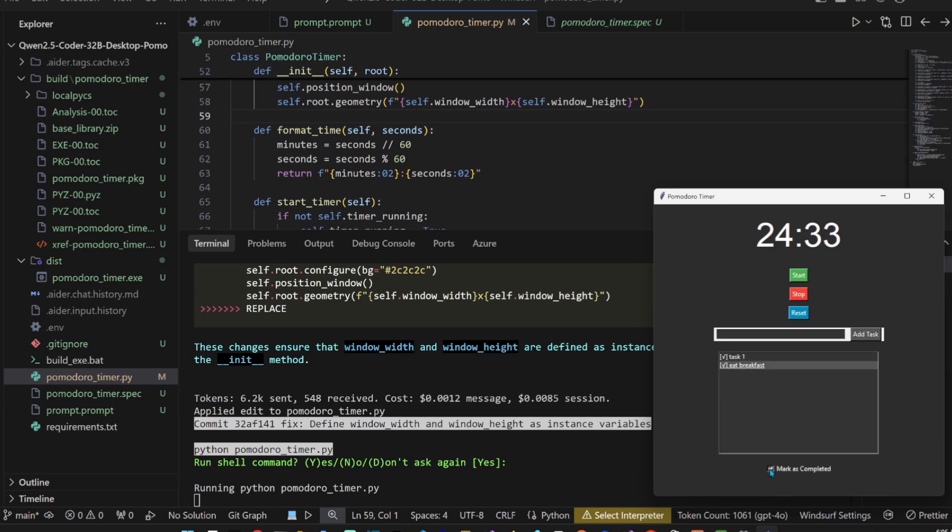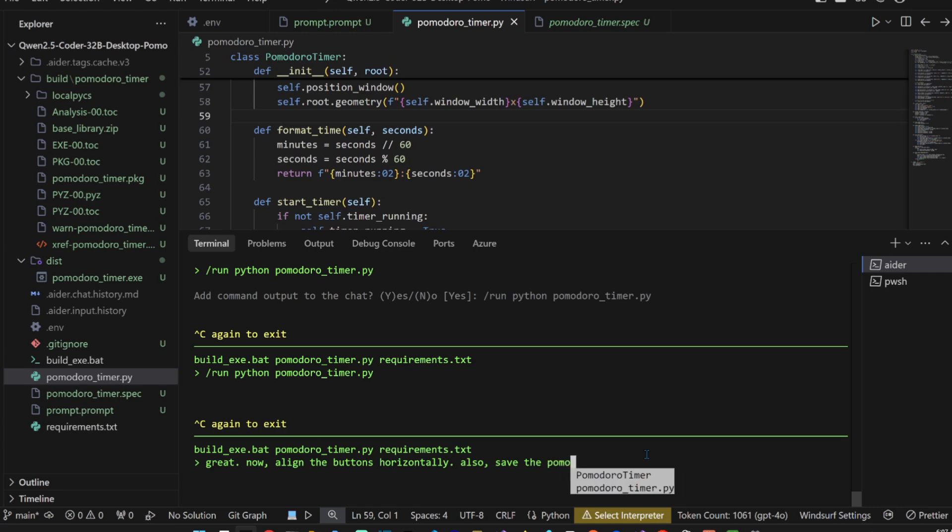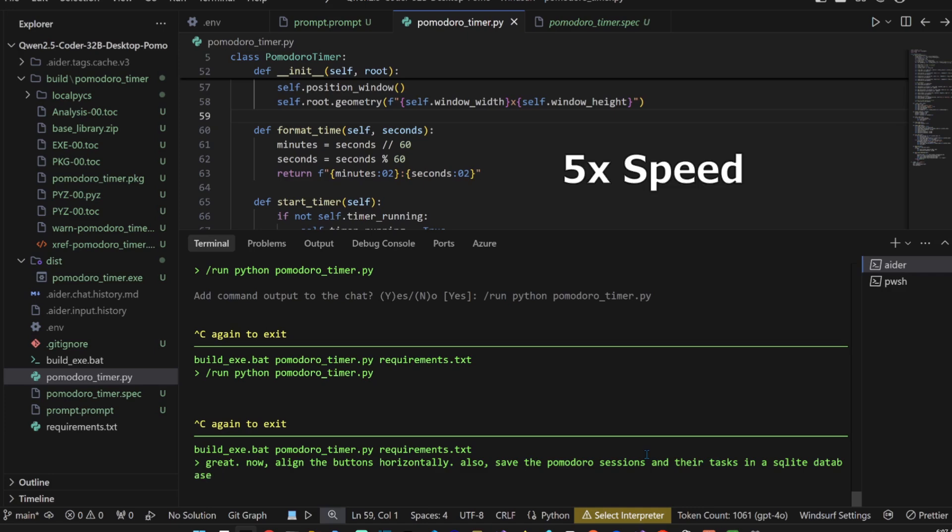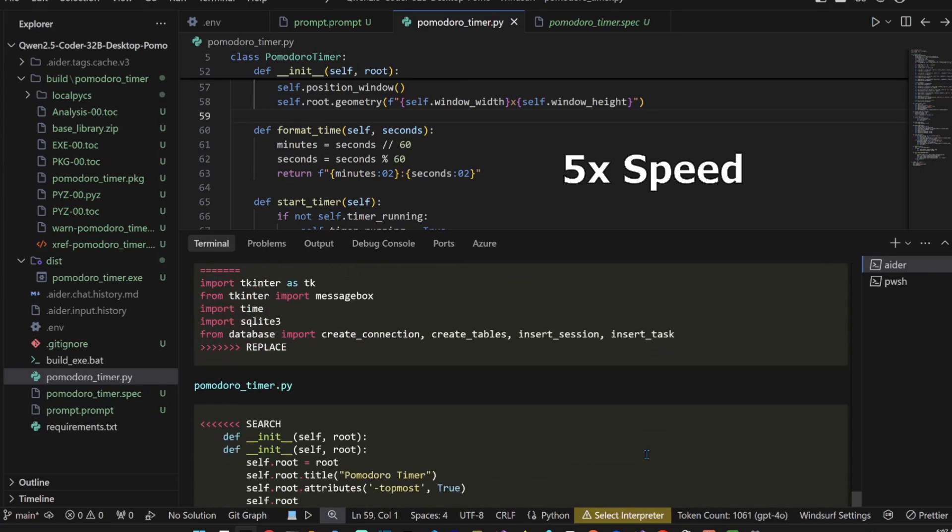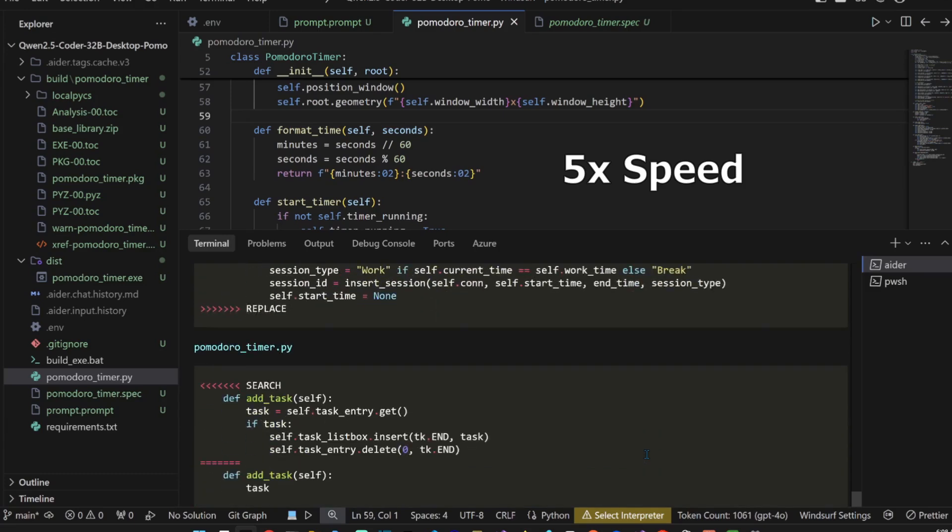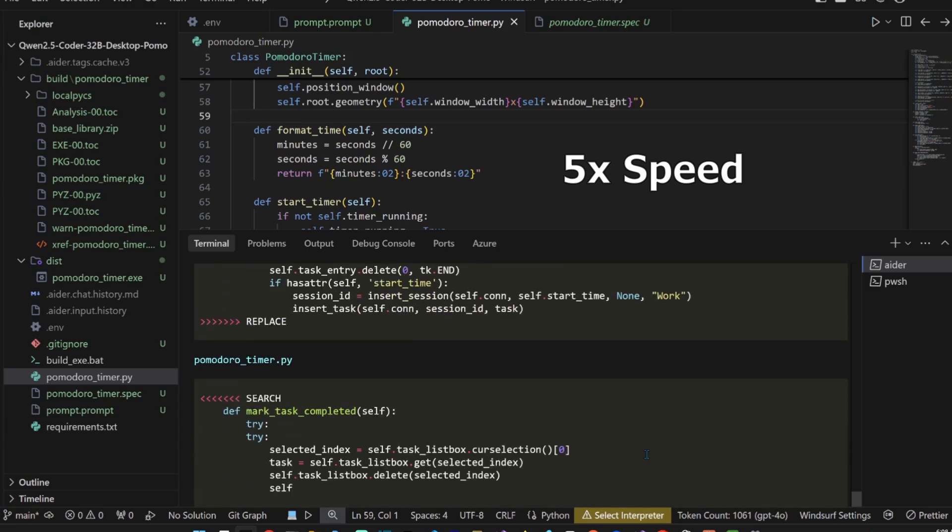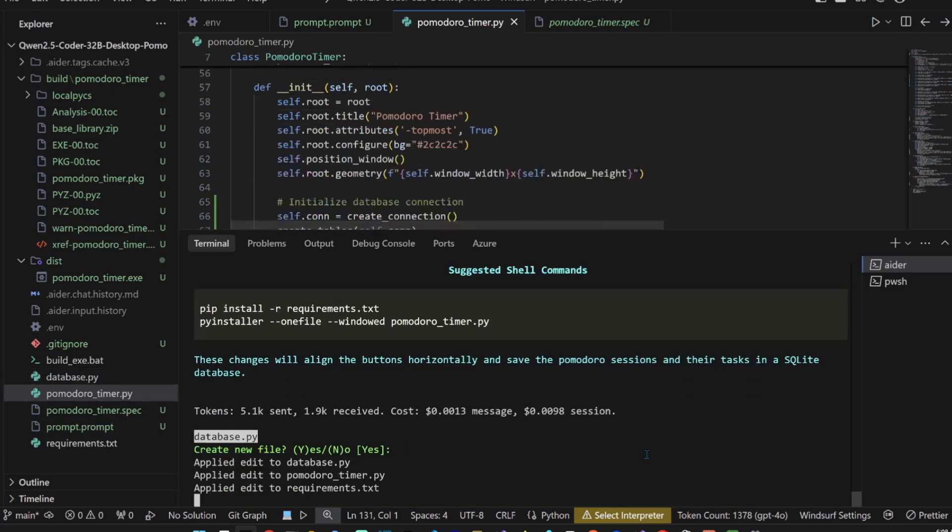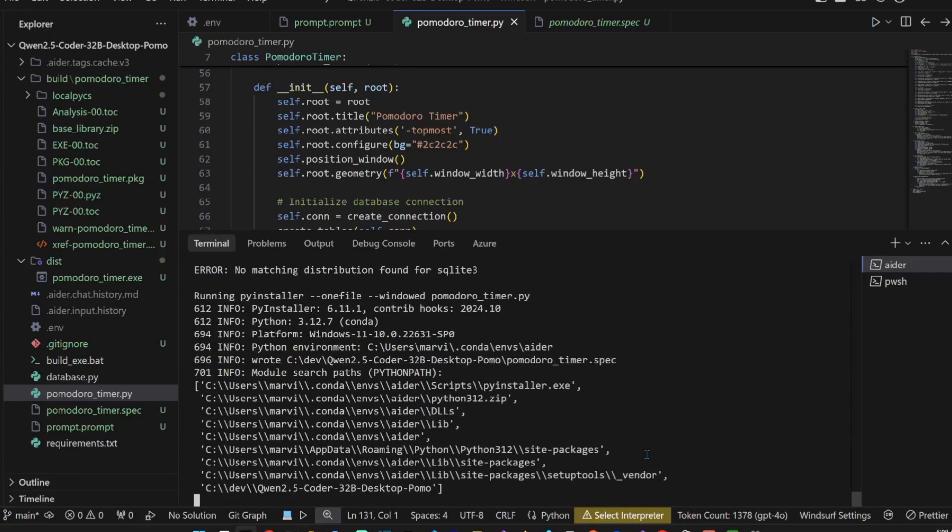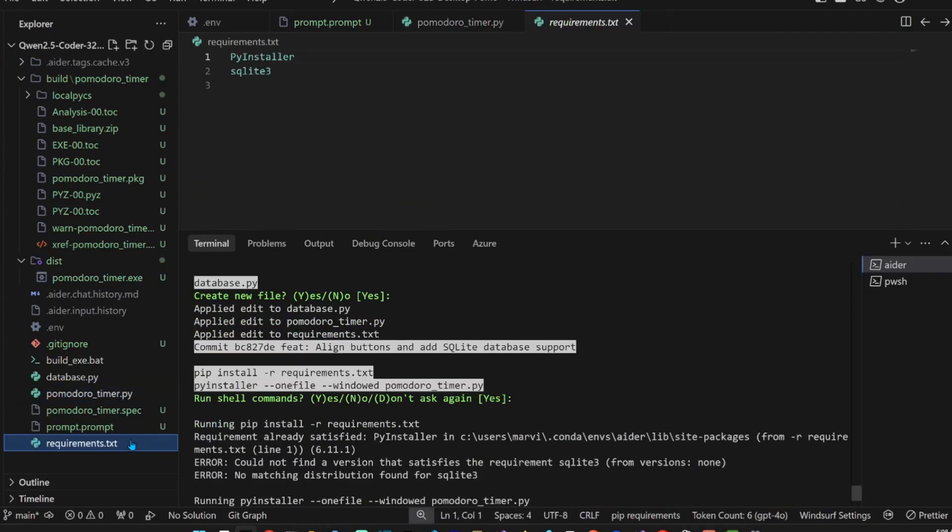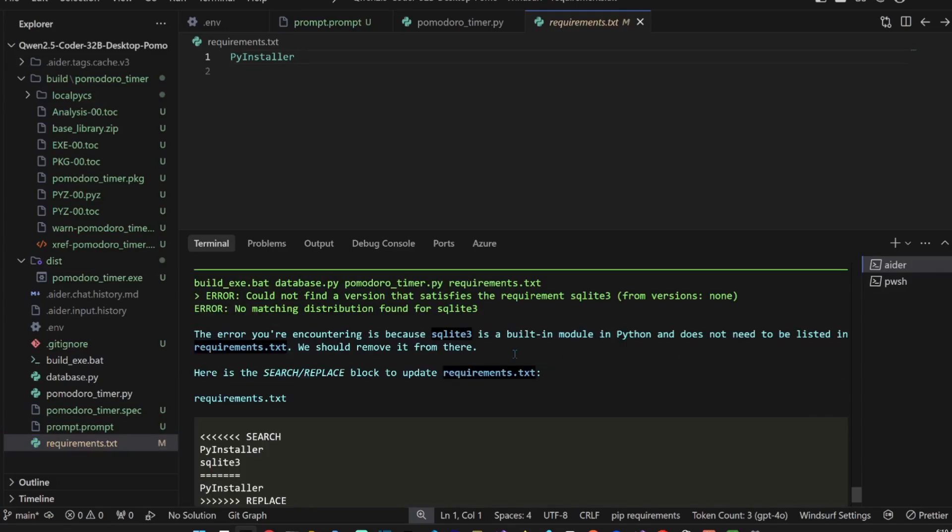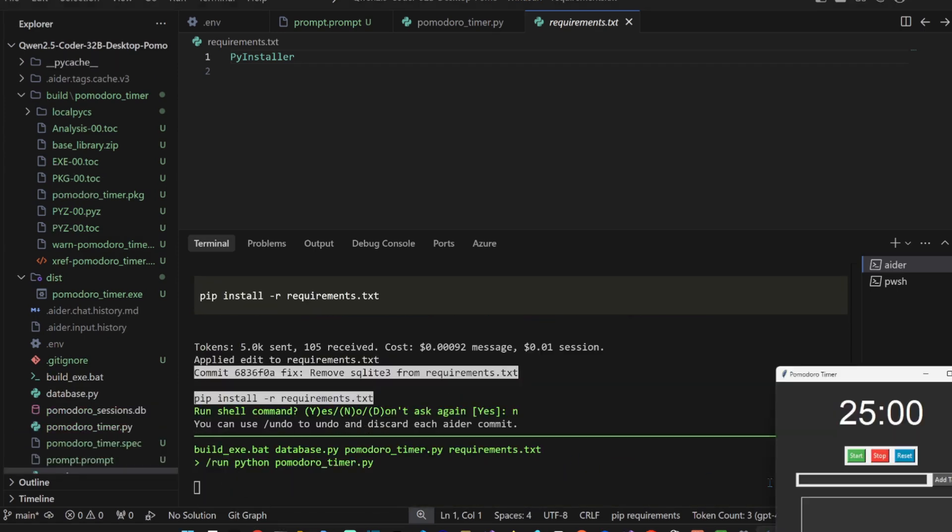Great. Now align the buttons horizontally. Also save the Pomodoro sessions and their tasks in SQL Lite database. Creating new file, yes. Pip install and then what else? Okay, looks good. Error, could not find a version of what? Requirements, probably a version of SQL Lite. Is it built in? SQL Lite 3 built in, that's nice man. Let's test it.